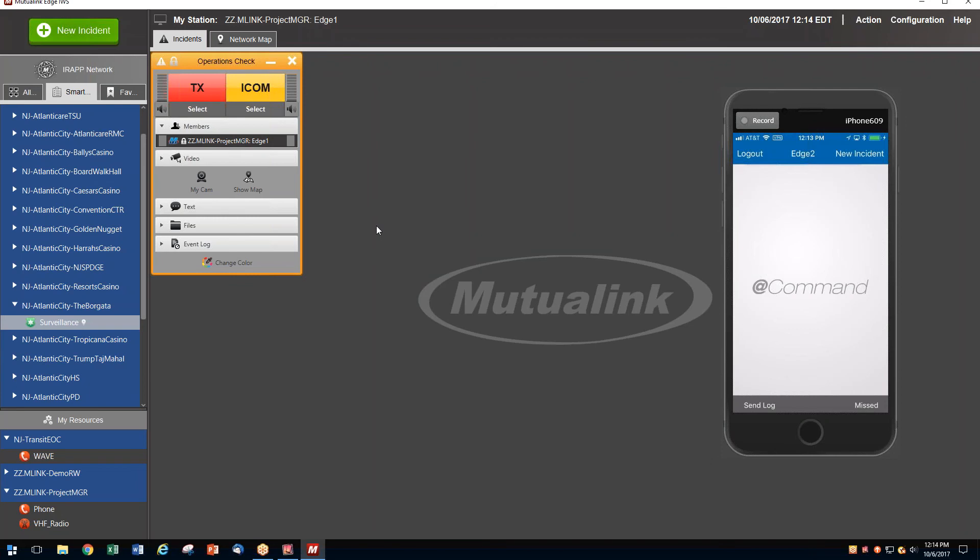The desktop, which Mutualink runs on, will run on a variety of different platforms, including Windows, Mac, iOS, Android, tablets, smartphones, and laptops.